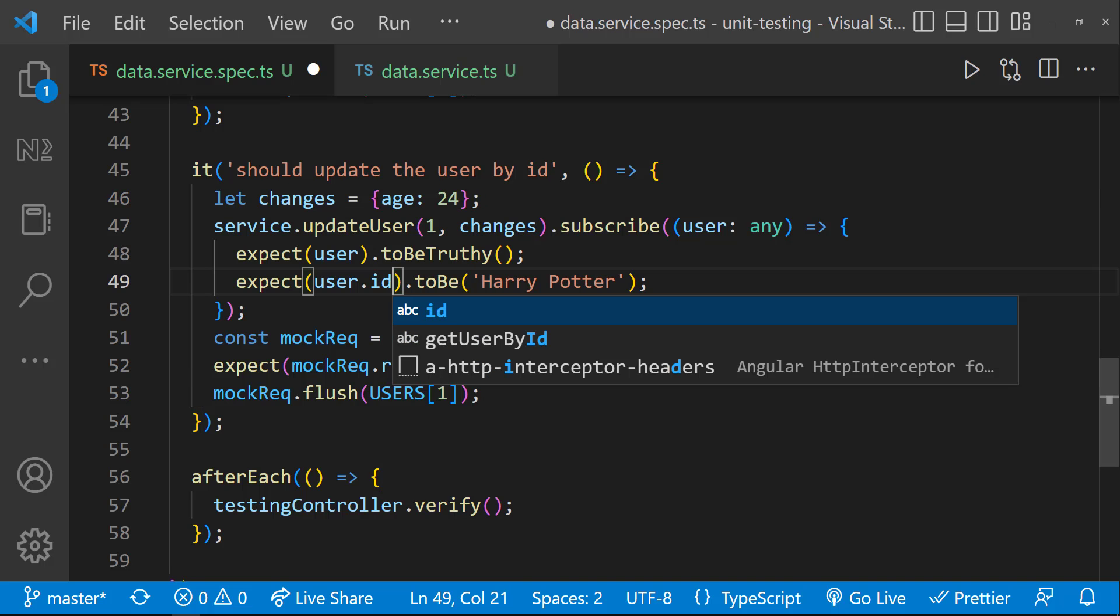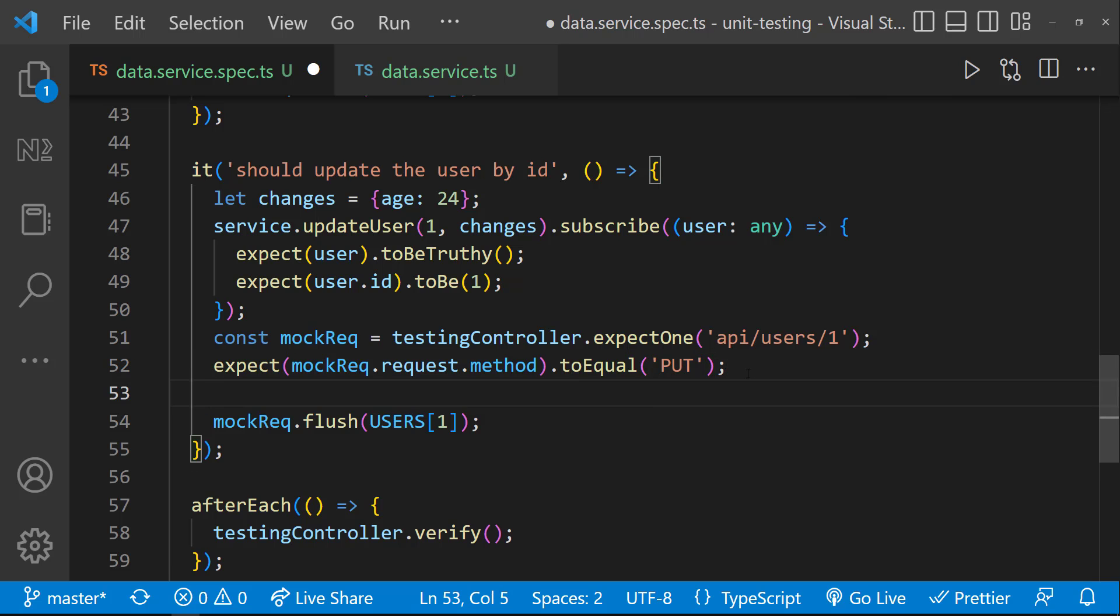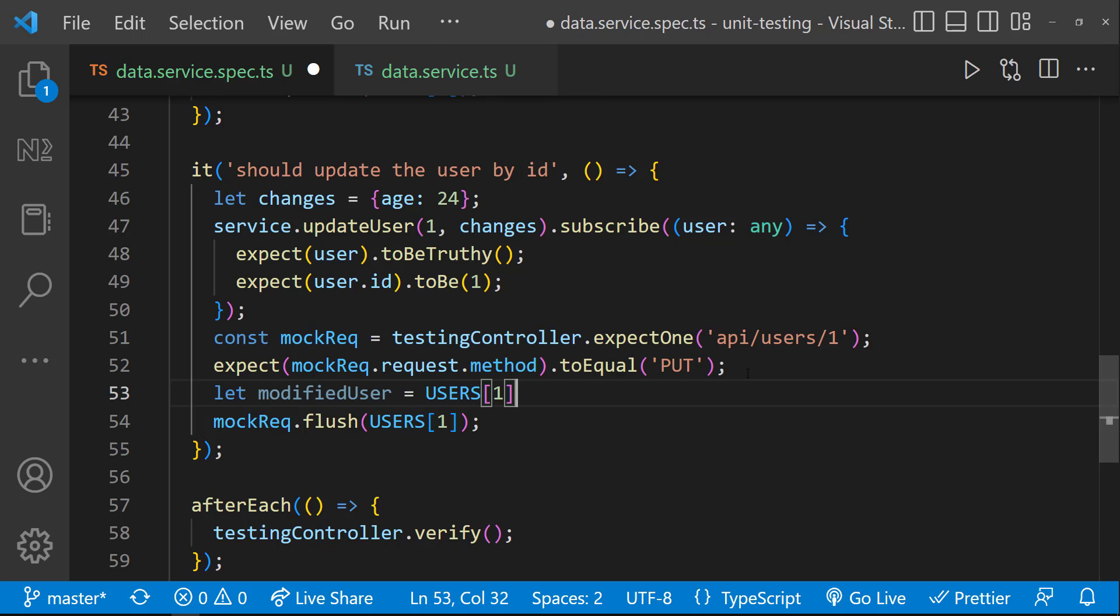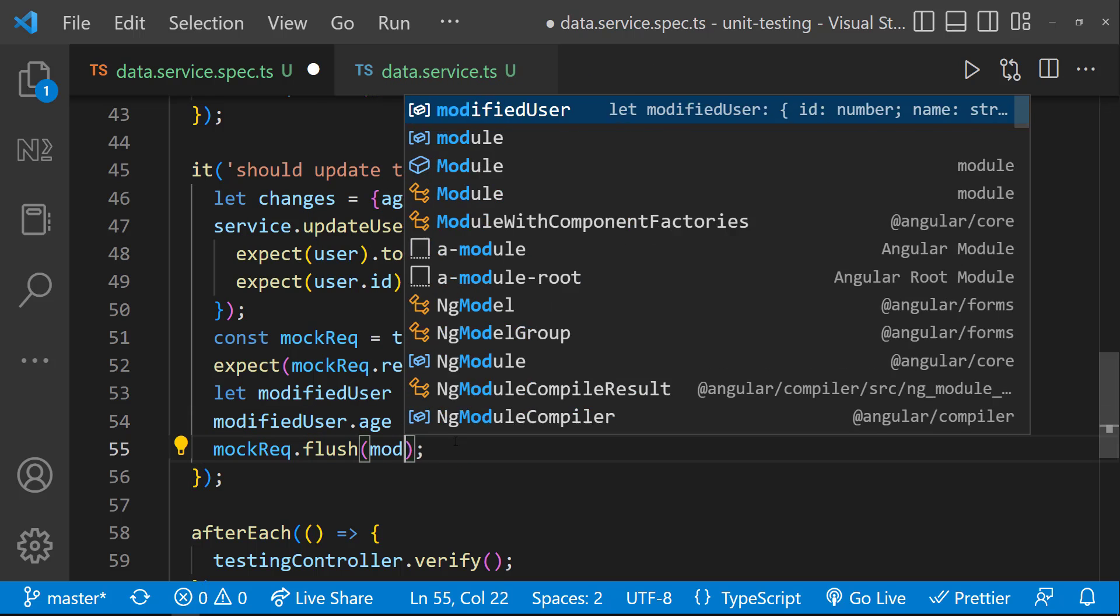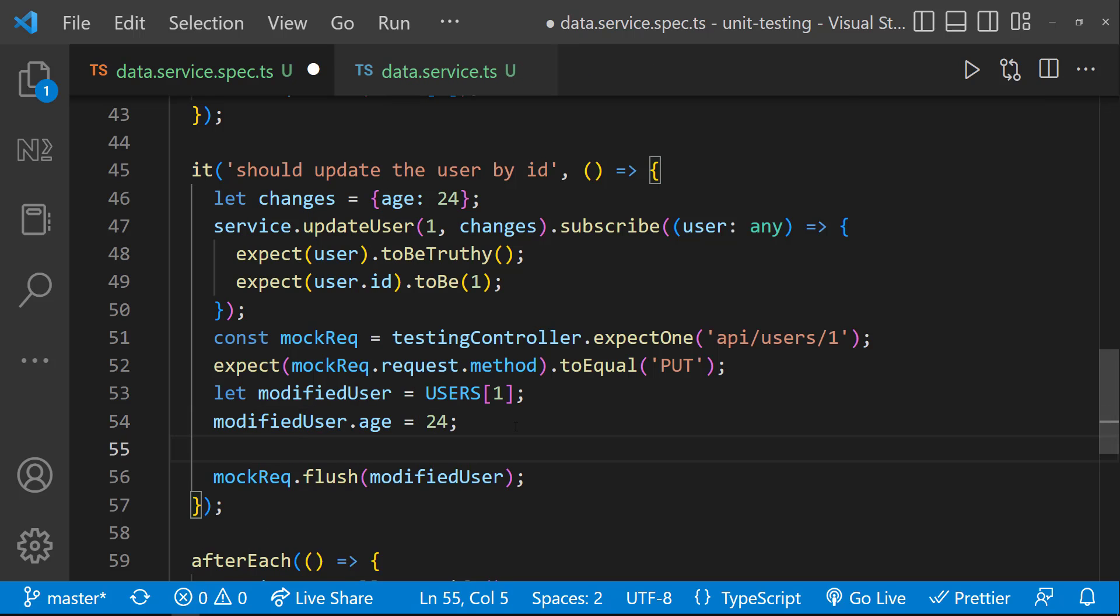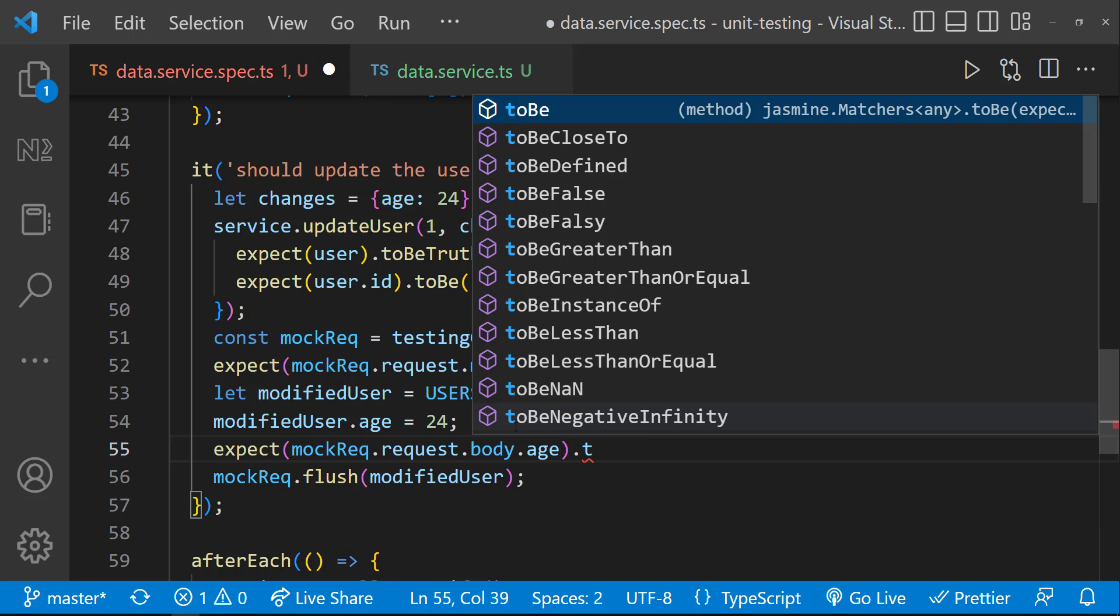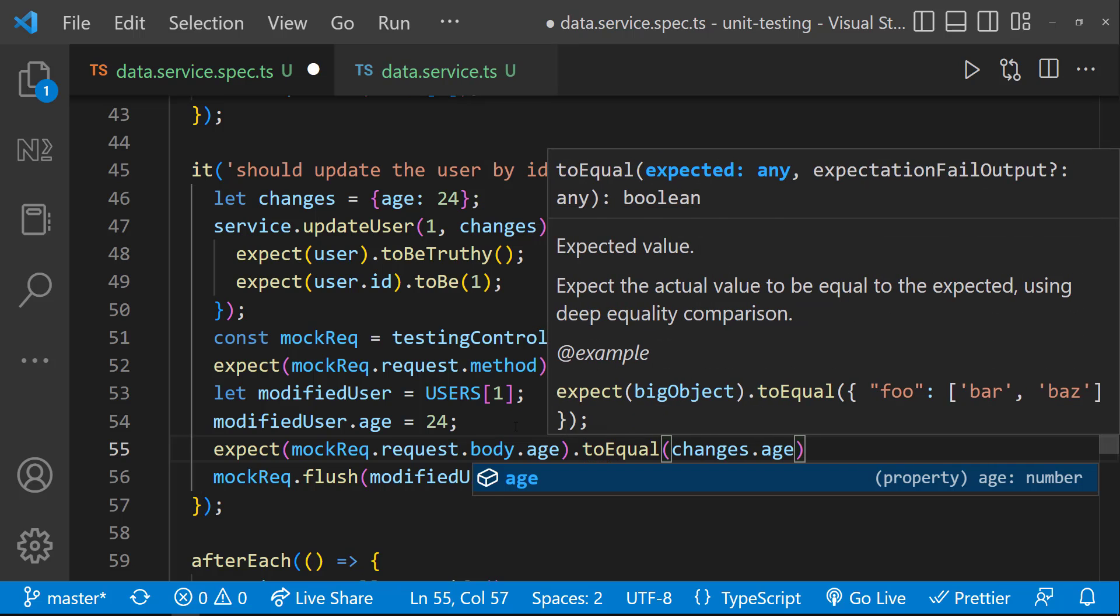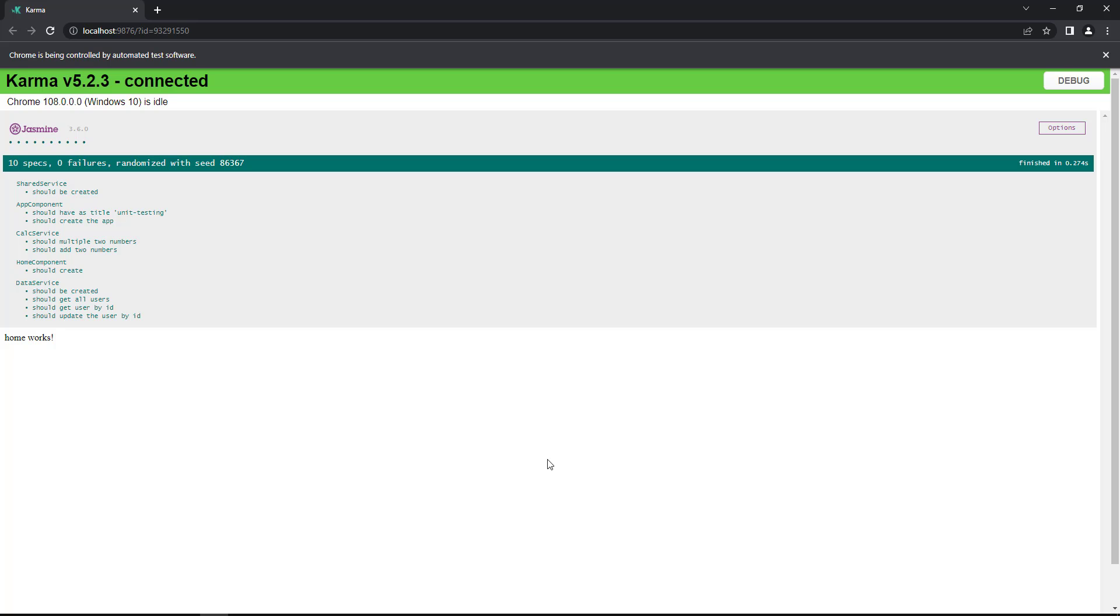Inside this, let me also validate whether I am getting the same ID. And here, I need to make sure this is going to be PUT request. Also, I need to pass the modified user into my flush method. For that, let me get the original user and modify the age to 24. I am passing this modified user into the flush method. And so, I can expect request.request.body.age equal to this changes.age. Now, if I save, we can see our tests are passing.